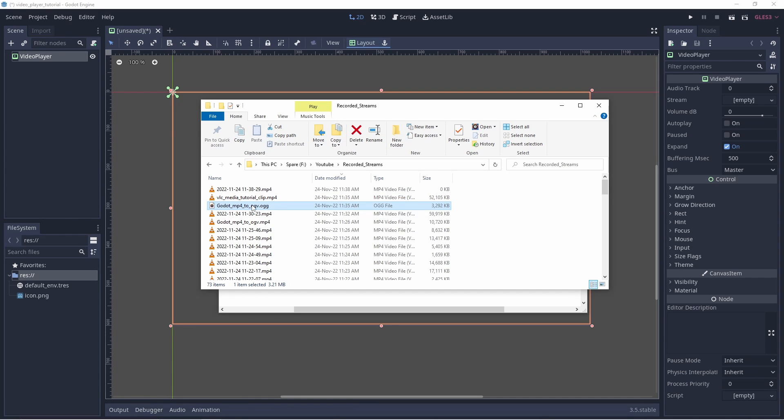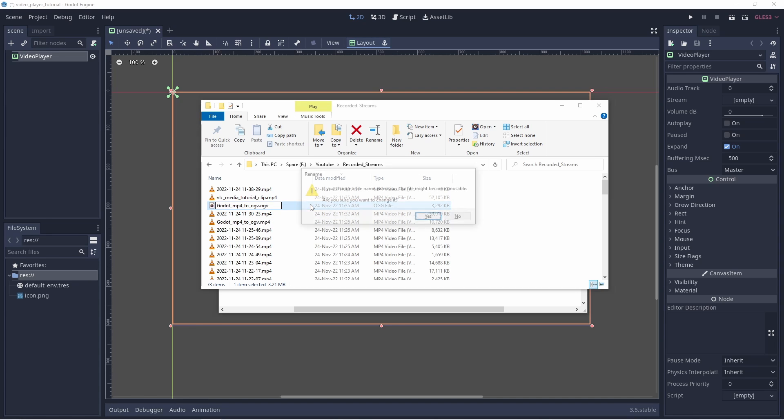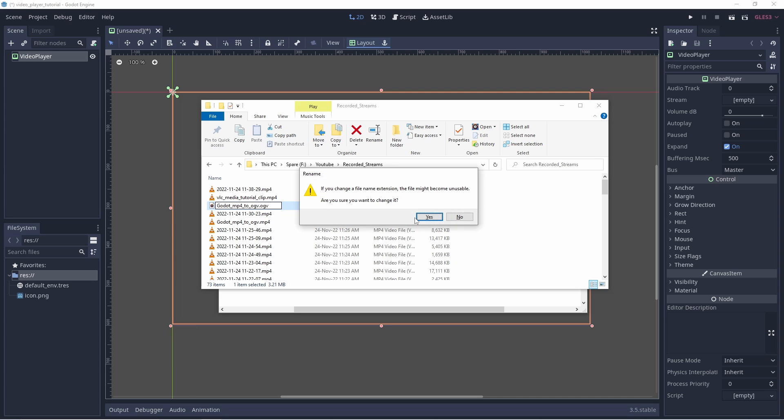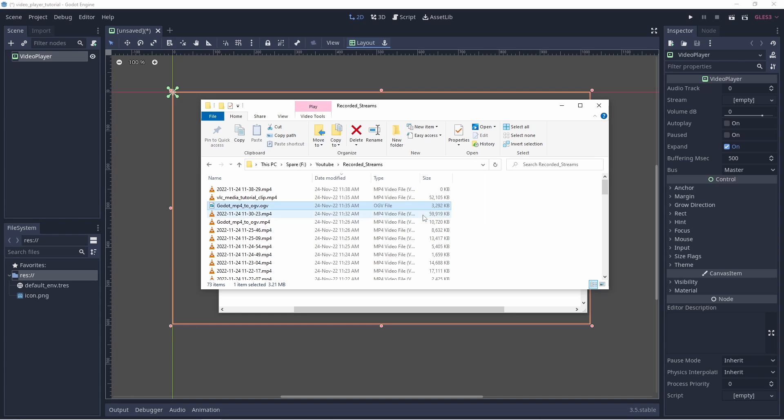Find your file. I'm going to press F2 to rename. Just chuck a V on the end there. Yes, we want to change it. So now it's changed the icon to a video.